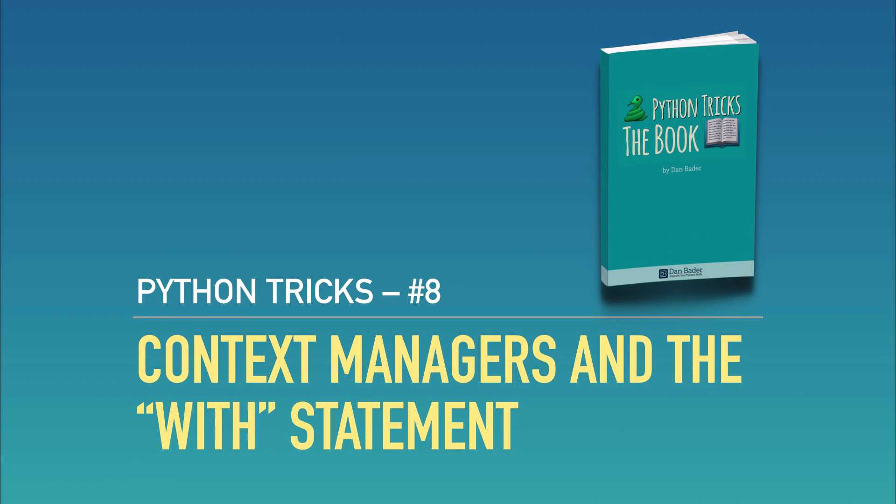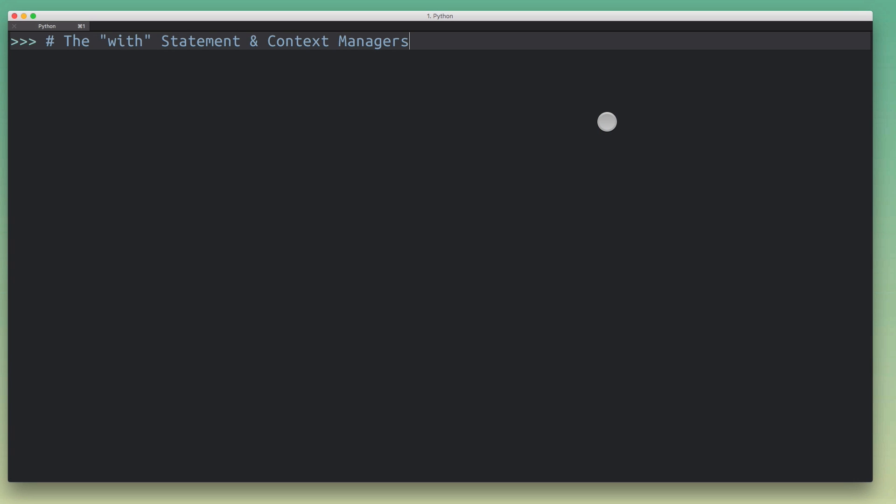Hey, this is Dan and today I'm going to talk about the `with` statement in Python. The `with` statement relates to something called context managers, and it is sometimes regarded as a bit of an obscure feature by some people. But actually when you peek behind the scenes there's relatively little magic involved, and it's a highly useful feature that can help you write cleaner, easier to understand, easier to maintain code. The first question I want to talk about is: what is the `with` statement actually good for? The `with` statement is great for simplifying some of the common resource management patterns that you'll see in your code.